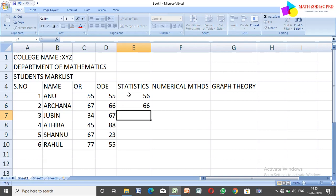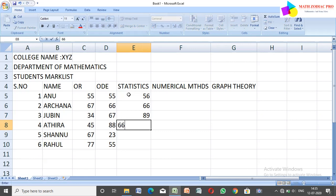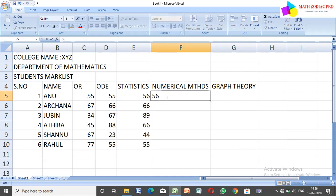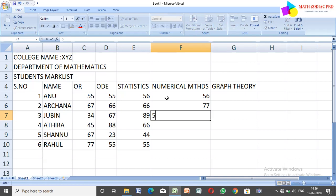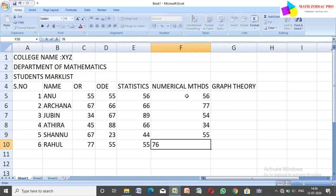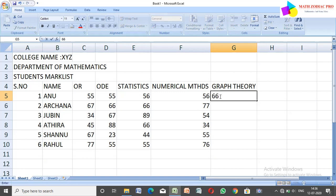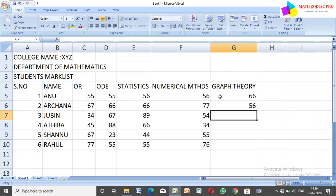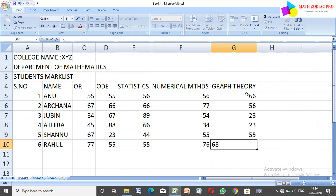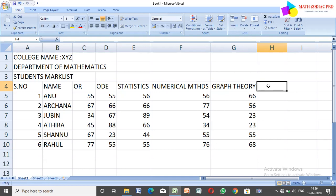Continuing the marks: 56, 66, 89, and then 56 repeated for several students, and the final one is 66 and 56. Now, how to find the total — so how to find the total marks for each student.